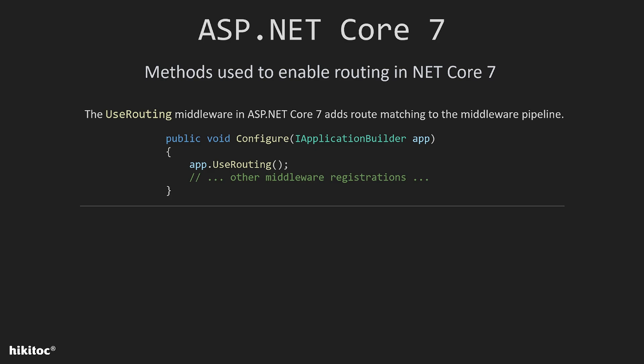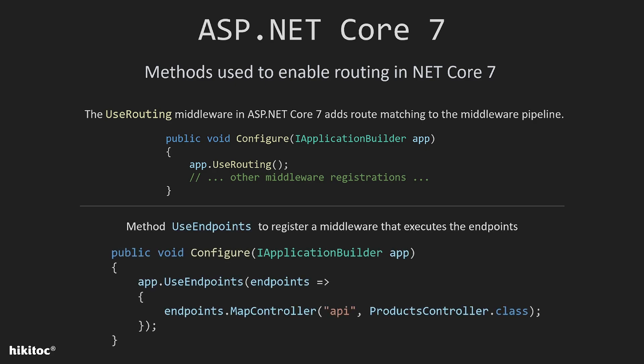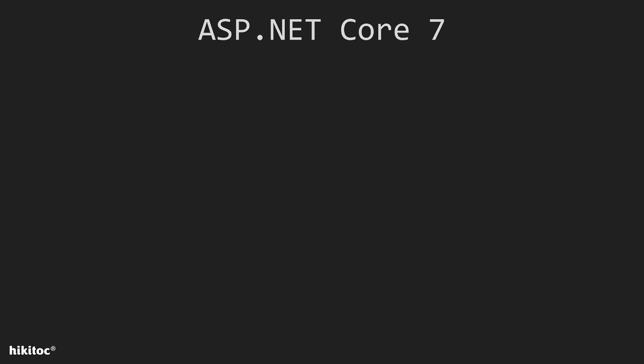Once the useRouting middleware is registered, you can then proceed to register endpoints in your application. The next method, use endpoints, is used to register middleware that executes the endpoints in ASP.NET Core 7 app. It's typically used in conjunction with the useRouting middleware. When using useEndpoints, it takes an endpoint builder object as its argument. The endpoint builder object provides a convenient way to configure the endpoints for the application.